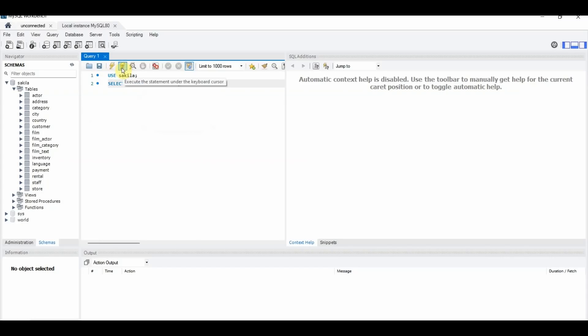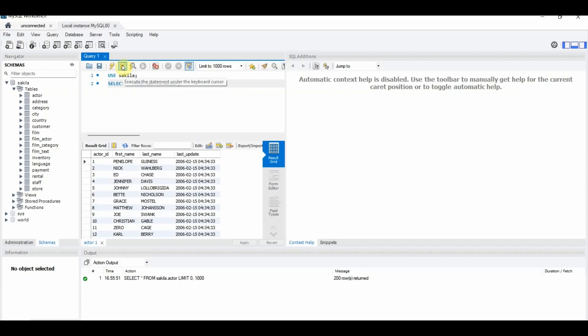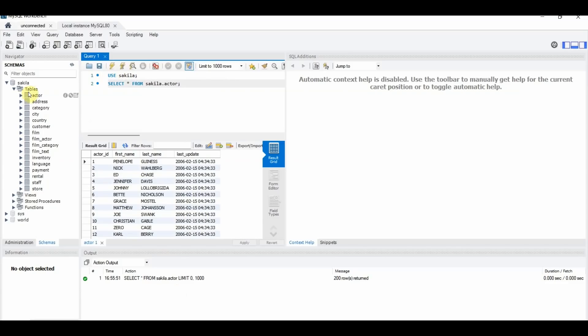And then you can click this second button here, the second lightning bolt. And as you can see, it's selected all of the items from the Sakila dot actor table here.